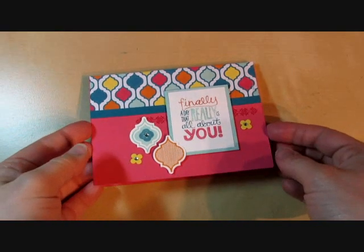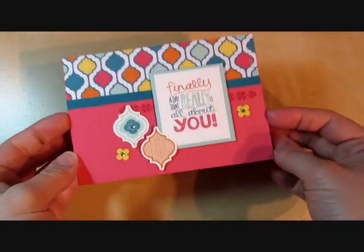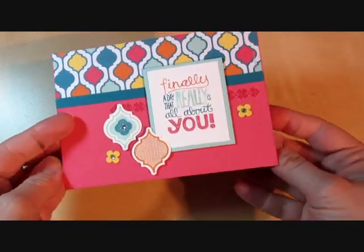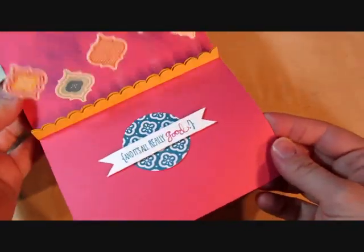Hi, it's Julie Davison. Today I'm going to show you how to make this floating pop-up card using the Mosaic Madness stamp set.